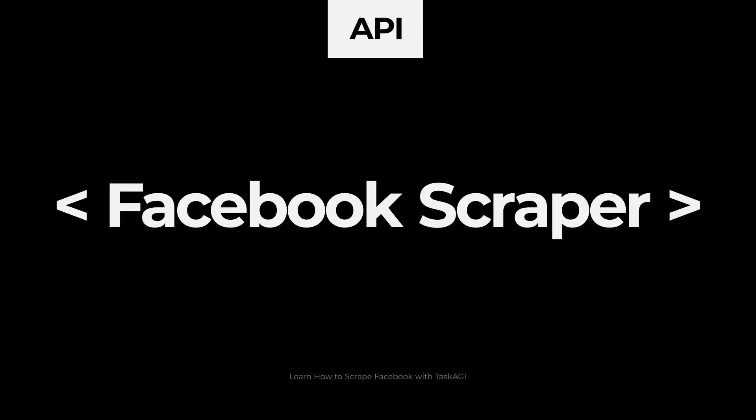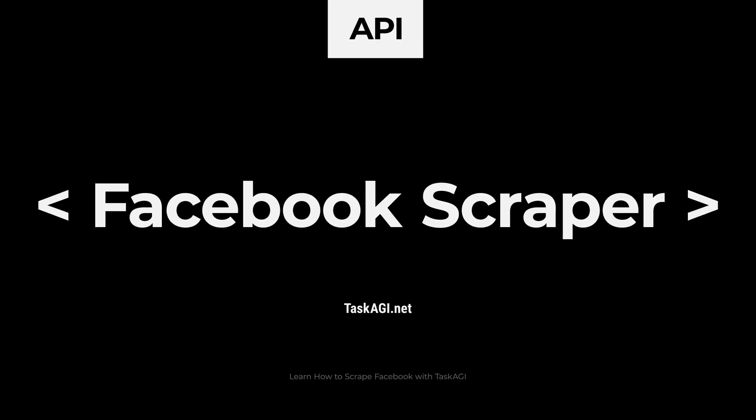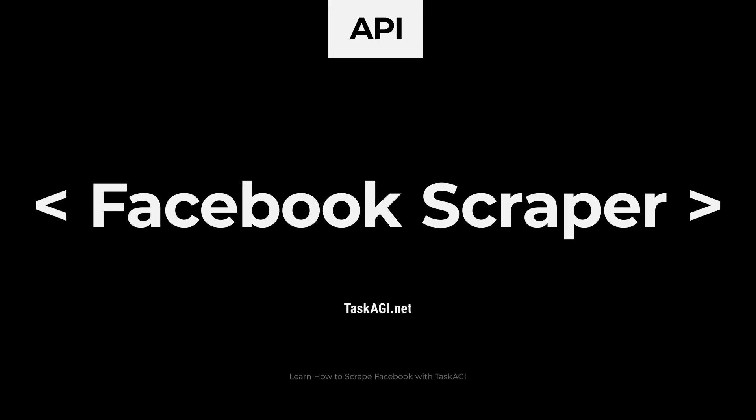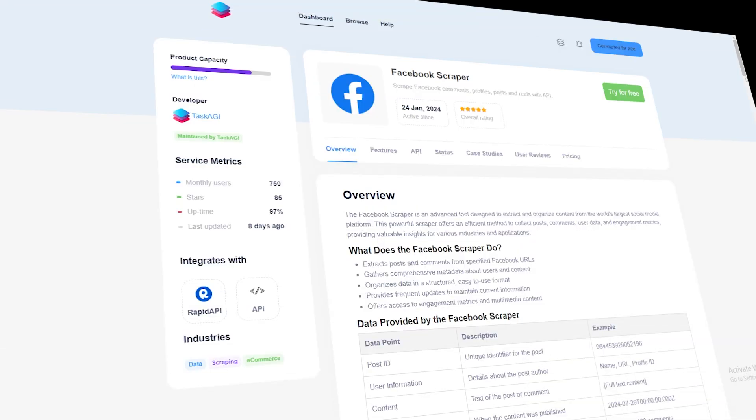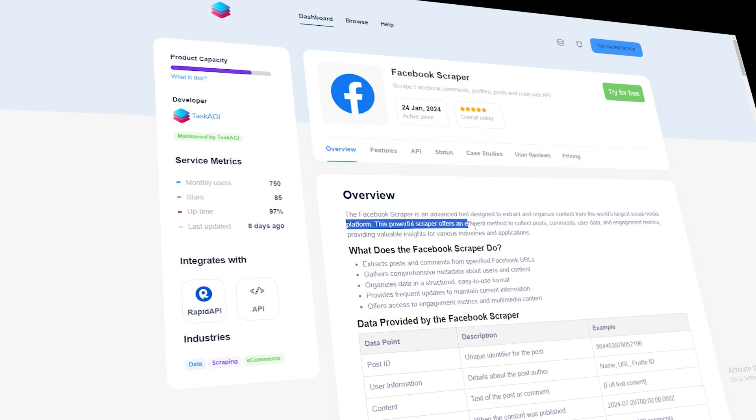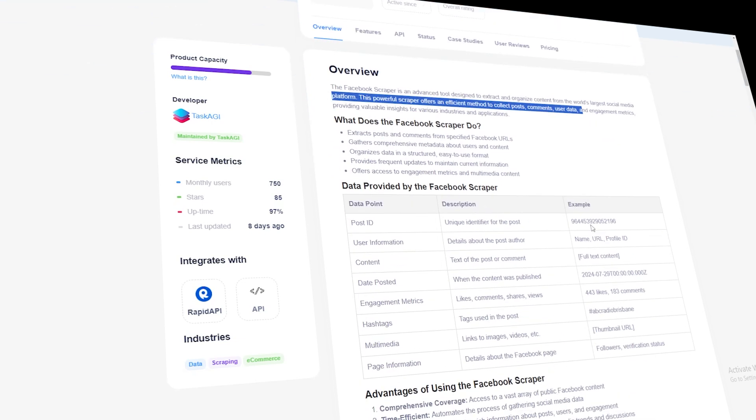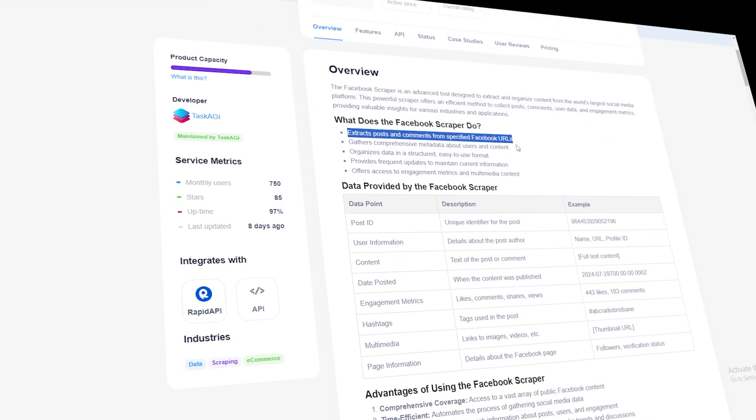Hey everyone! In today's video, I'm going to show you how to scrape Facebook post data using our API. Whether you're a digital marketer, social media analyst, or just want to gather insights from public Facebook posts, this tool is going to make that process super simple.